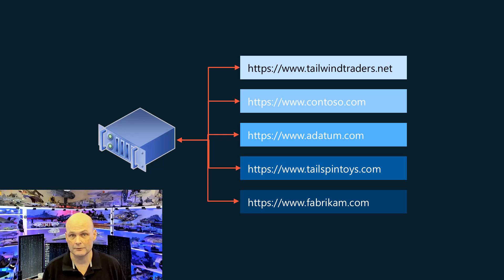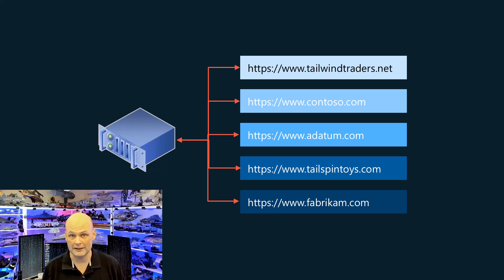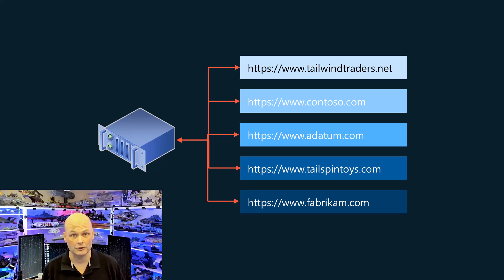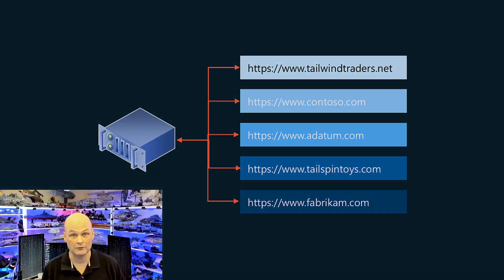IIS can host multiple sites for the same fully qualified domain name or IP address if each site is configured with a different port. But it's far more common to have each site differentiated based upon having a unique fully qualified domain name with clients requesting each unique site using the host header request. The only practical limit on the number of websites an IIS server can host is the server's ability to respond to the volume of traffic.